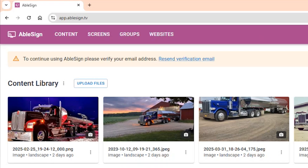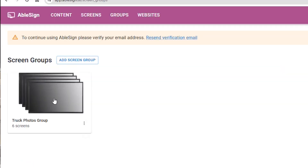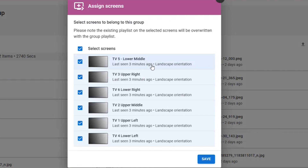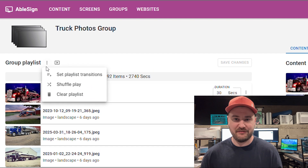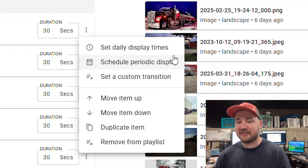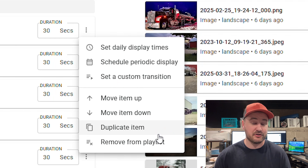One thing I really like about Ablesign is how simple the user interface is — you can figure it out in just a few minutes of clicking around, no confusing dashboards, no hidden menus. They also have a really smart groups feature: you can create a group of TVs and push content to all of them at once, perfect for multiple locations or different areas of your building. You can randomize playback so not every TV shows the exact same thing at the exact same time, set daily display times, schedule periodic displays, set how long each item displays, and even customize transitions between videos and pictures.